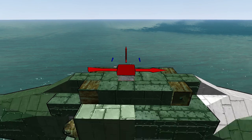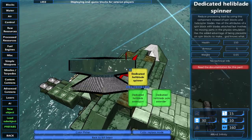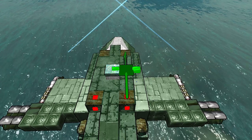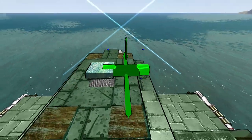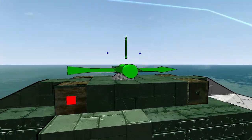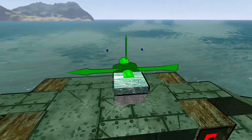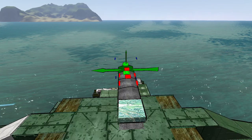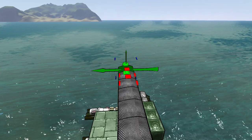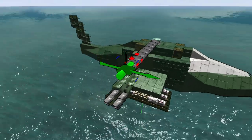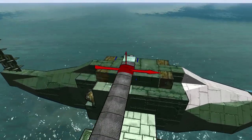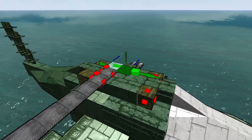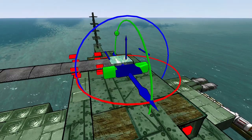Next, place the helicopter blades. We'll want the larger side facing in the direction the blade is spinning. Our helicopter blades will be spinning clockwise.